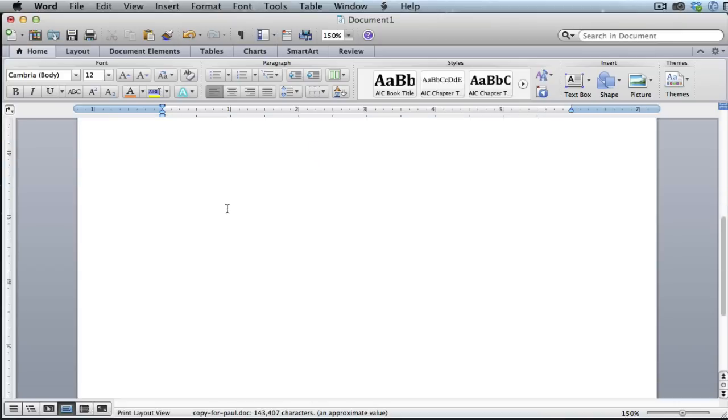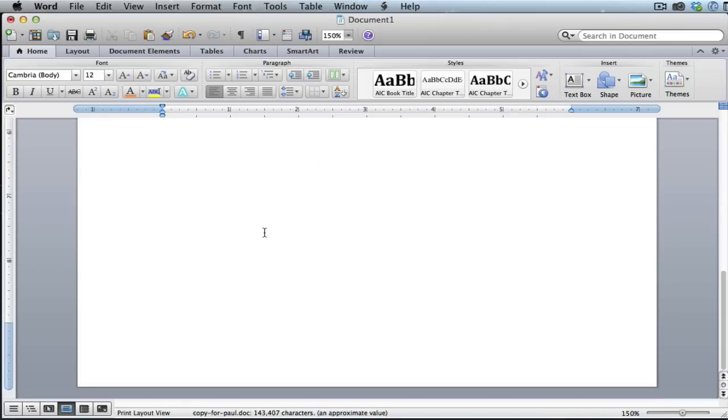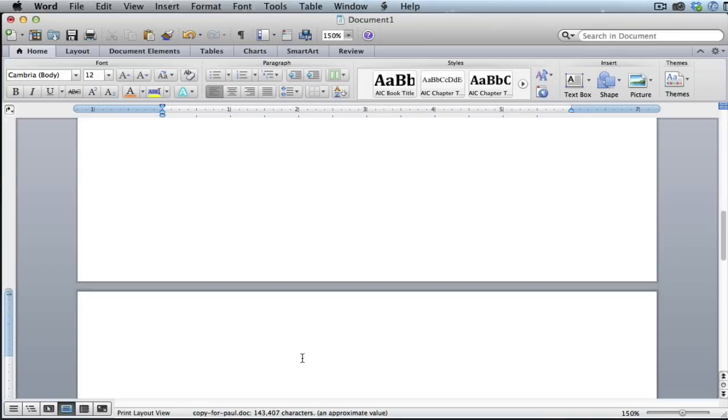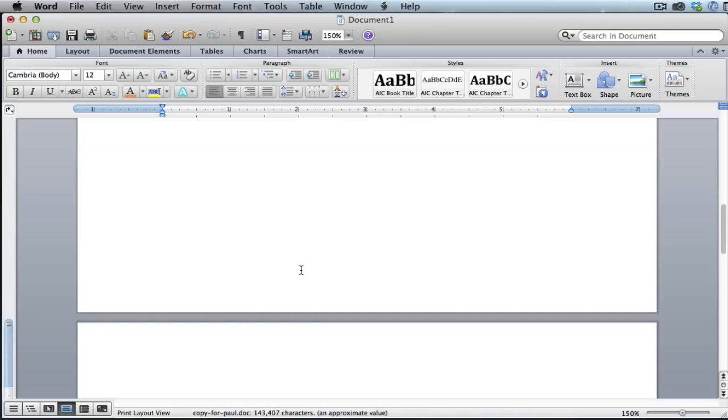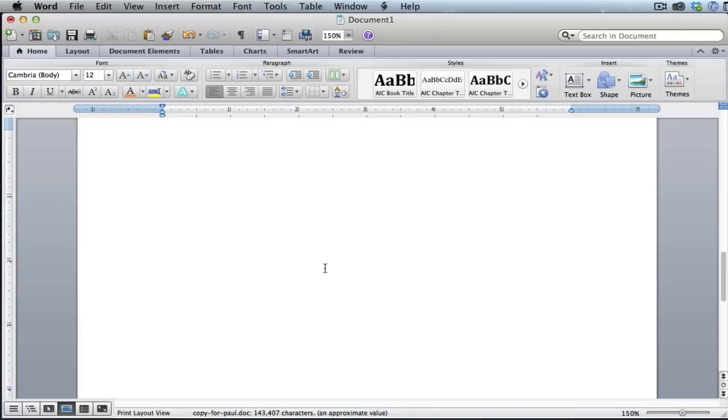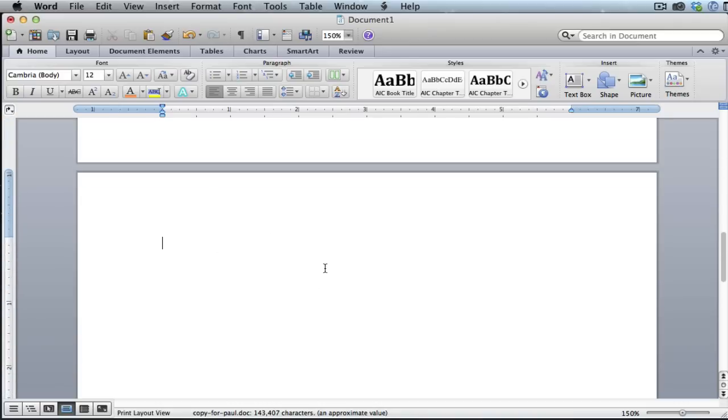Here's our page one and I'm actually just going to create a blank page. Here's page two which is a completely blank page.